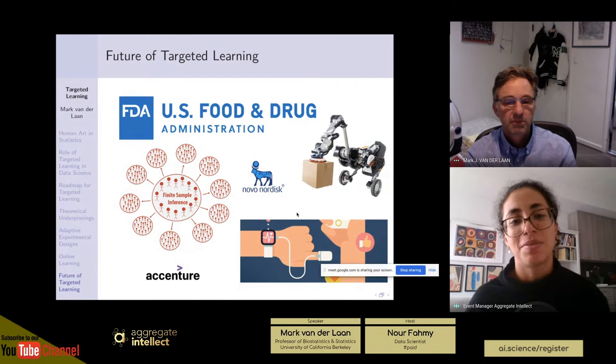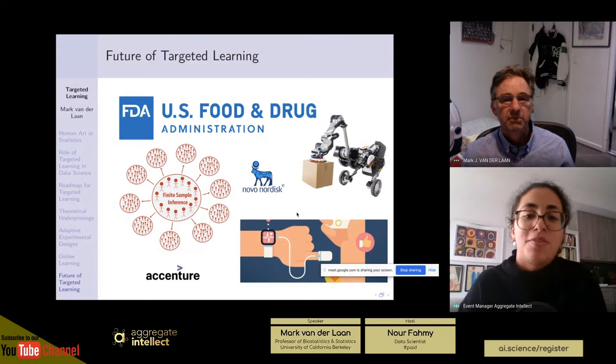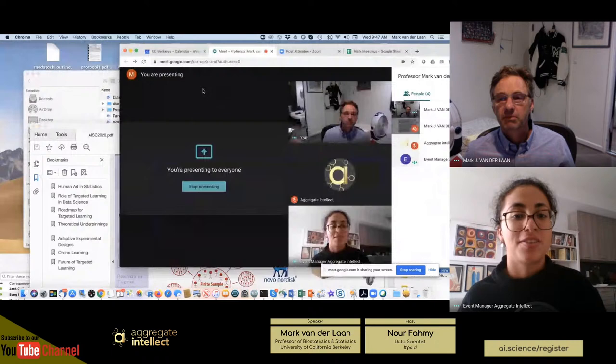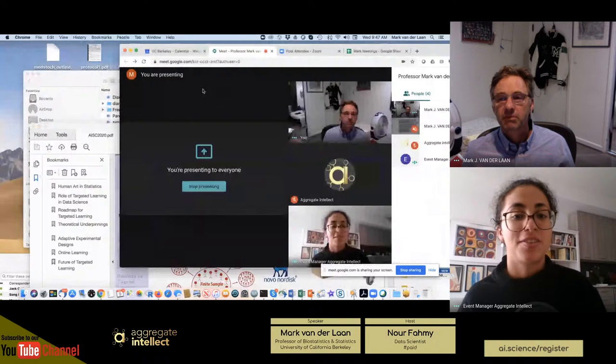That was a very informative talk. I want to thank Professor van der Laan for coming to talk today, and I want to thank the audience for joining us. To see more free content like this, visit AI.science and log in to access slides from this and other sessions. Make sure to subscribe to our YouTube channel, ML Papers Explained, to get notified about all live sessions and other free content we publish.